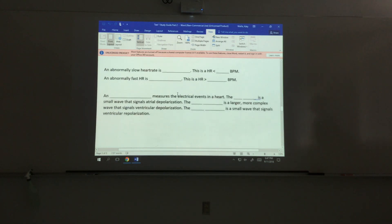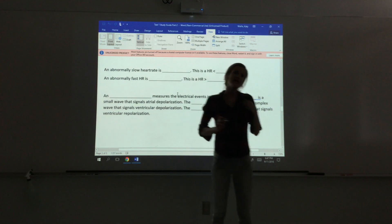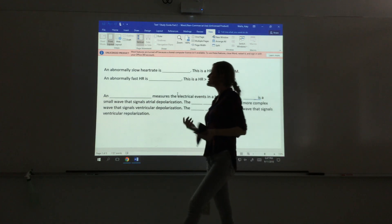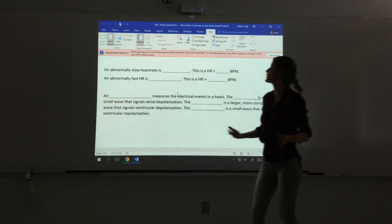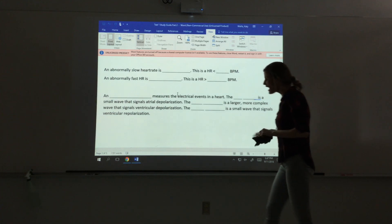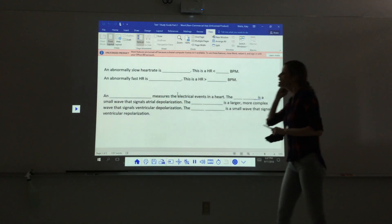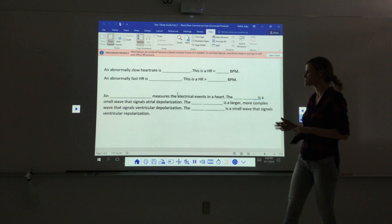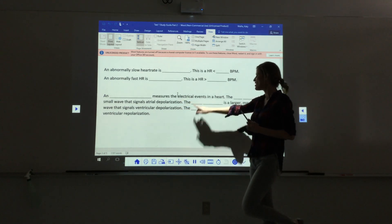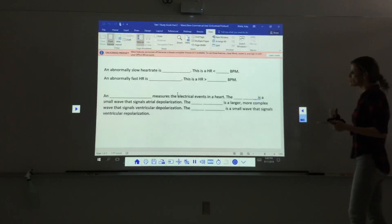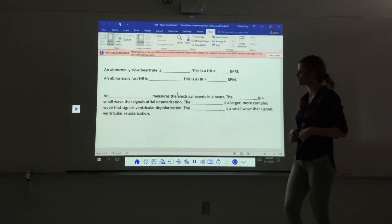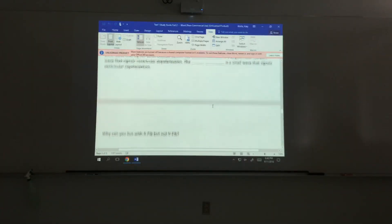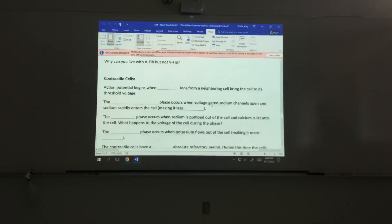The ventricles then contract from the bottom to the top. A slow heart rate is bradycardia, defined as less than 60 bpm. A fast heart rate is tachycardia, over 100 bpm. An electrocardiogram measures the heart's electrical events: the P wave signals atrial depolarization, the QRS complex signals ventricular depolarization, and the T wave indicates ventricular repolarization.